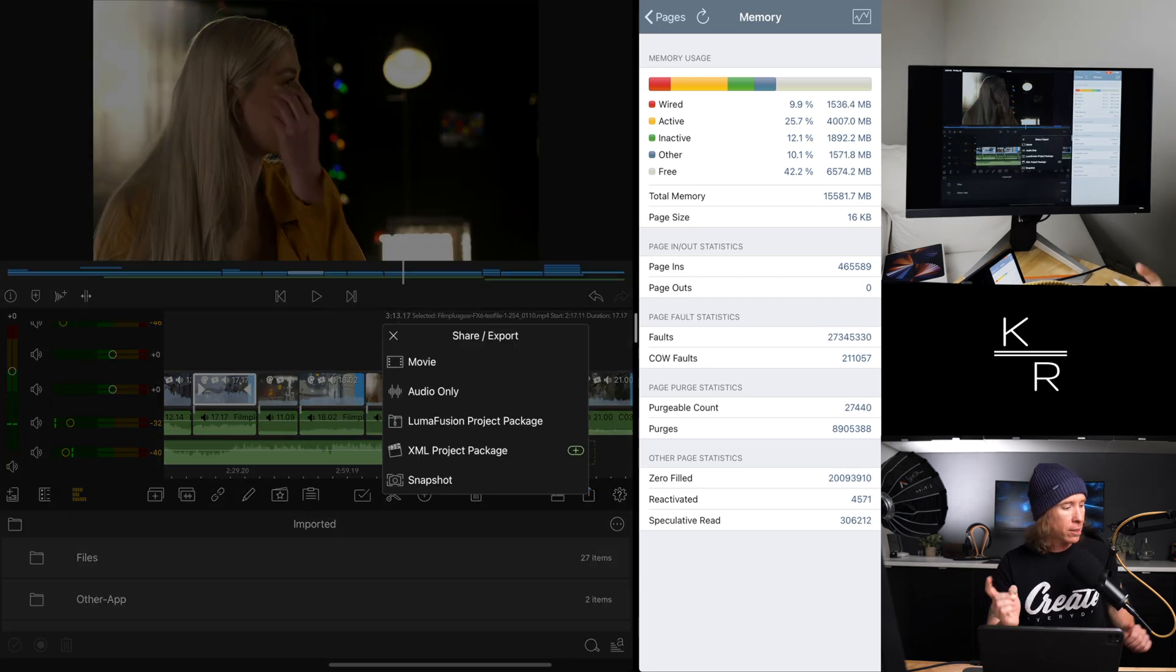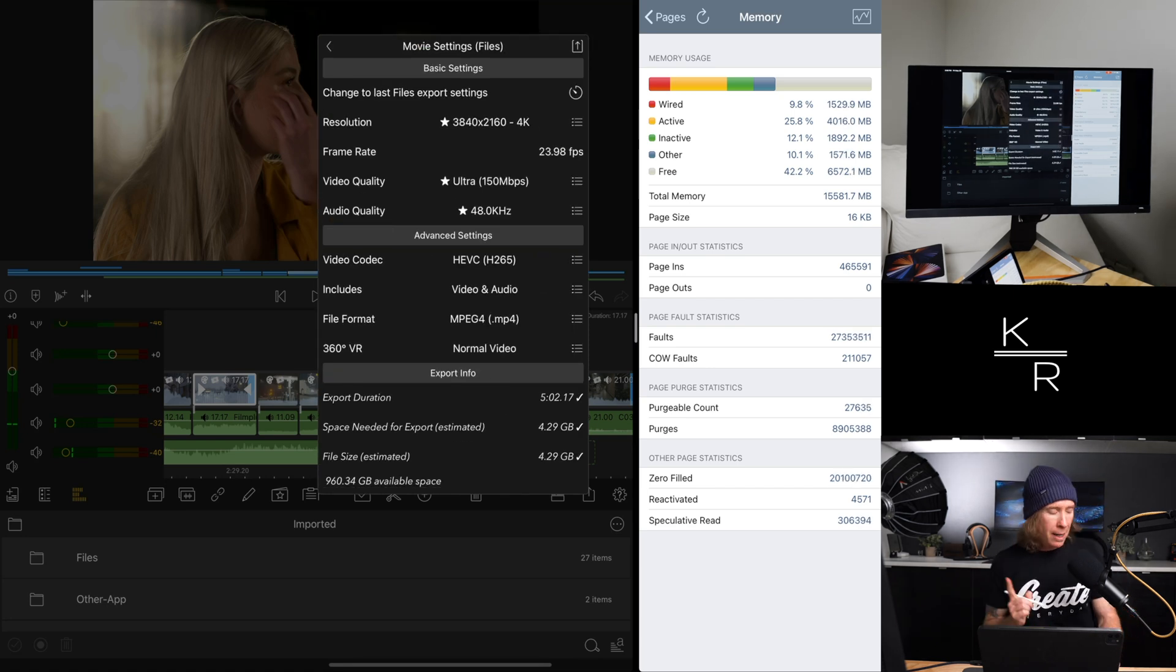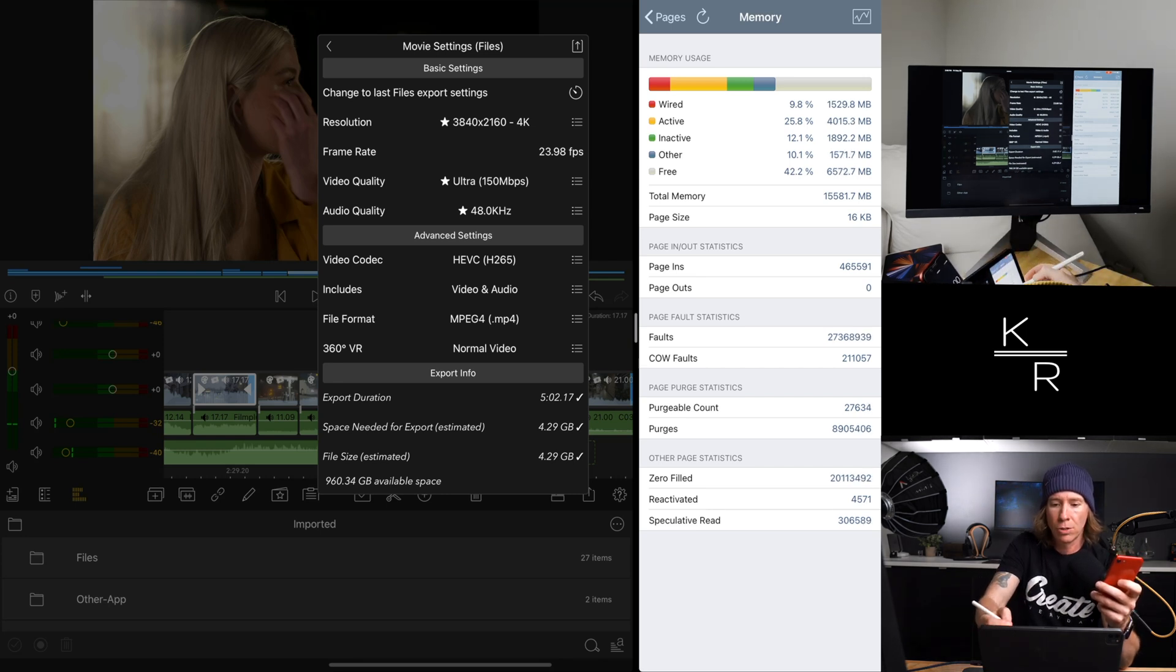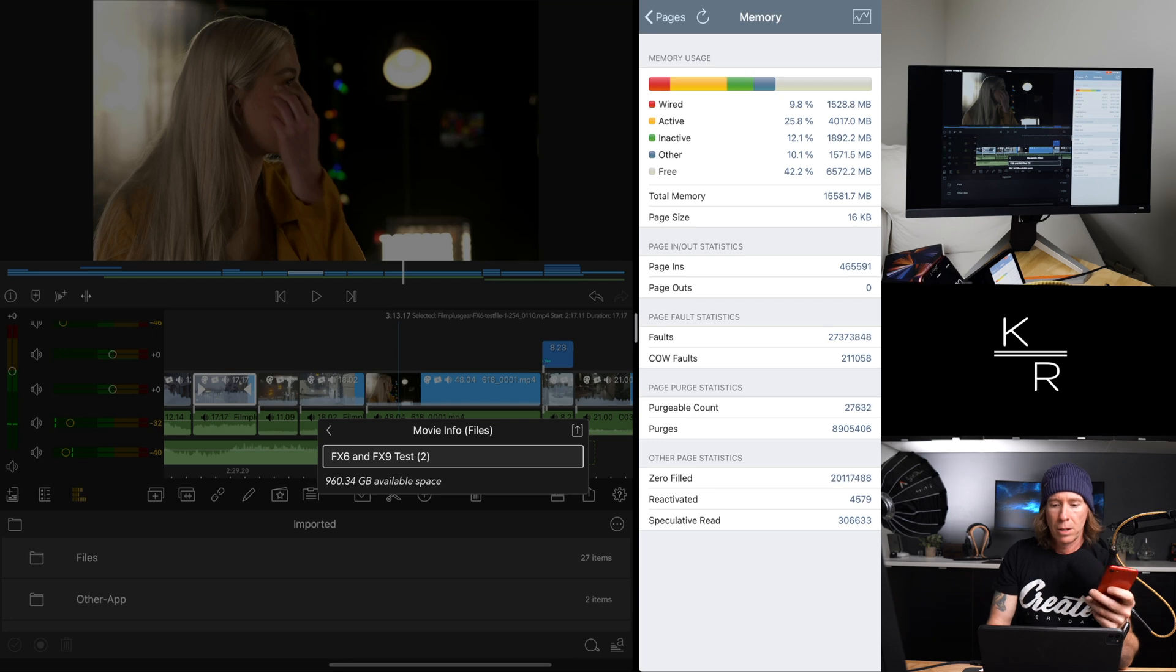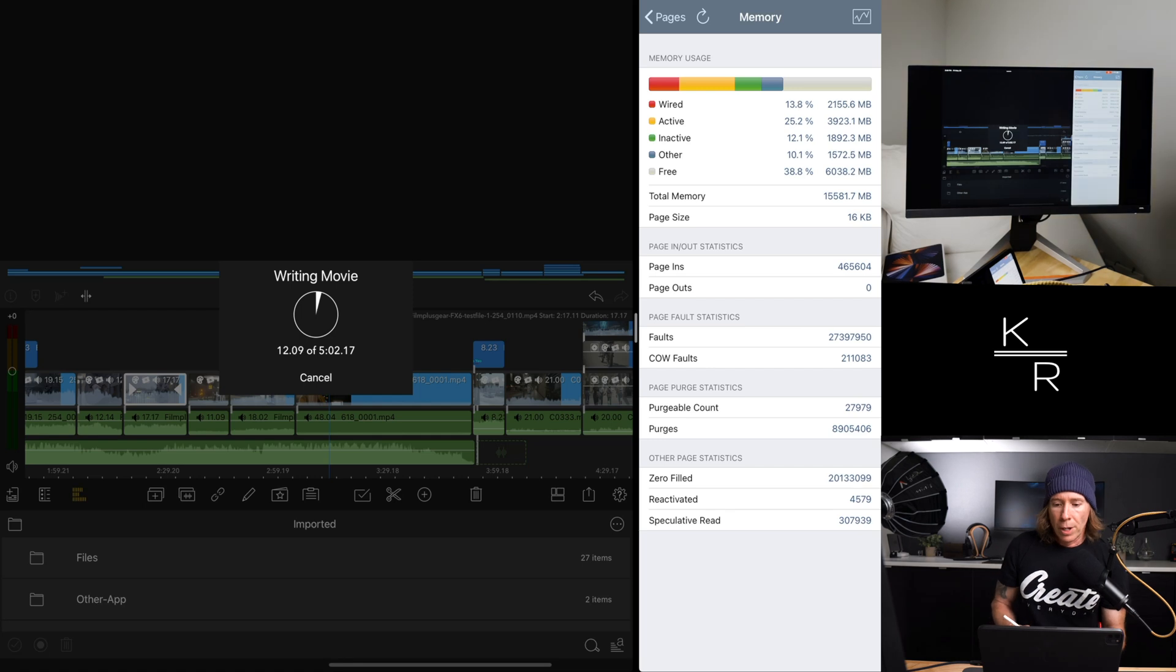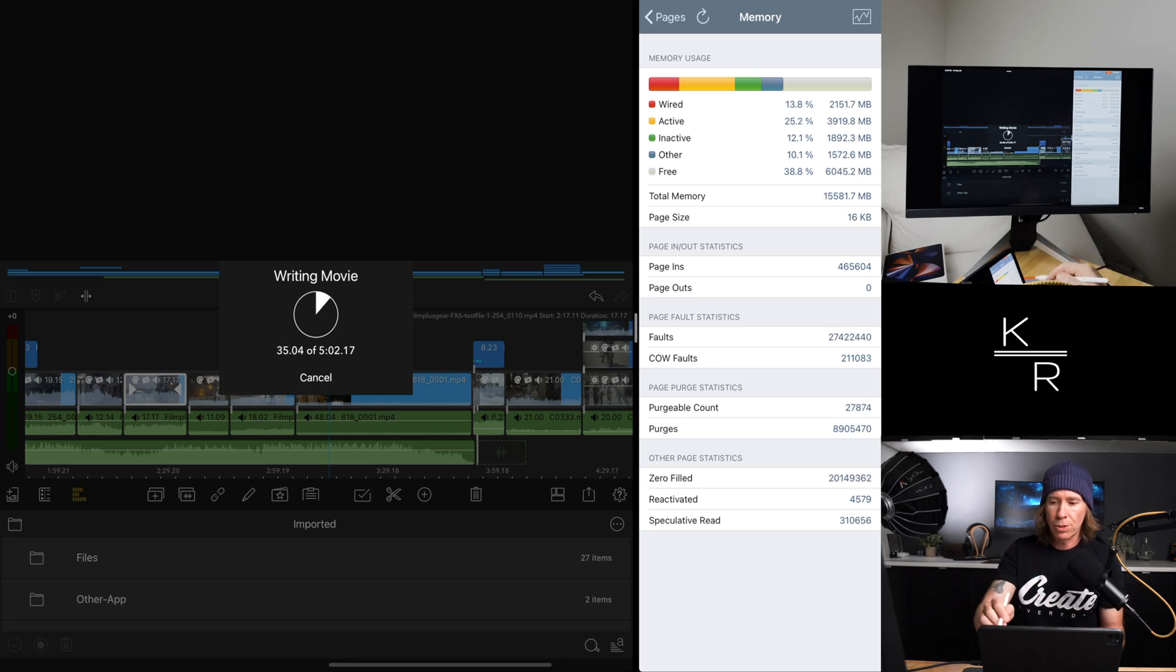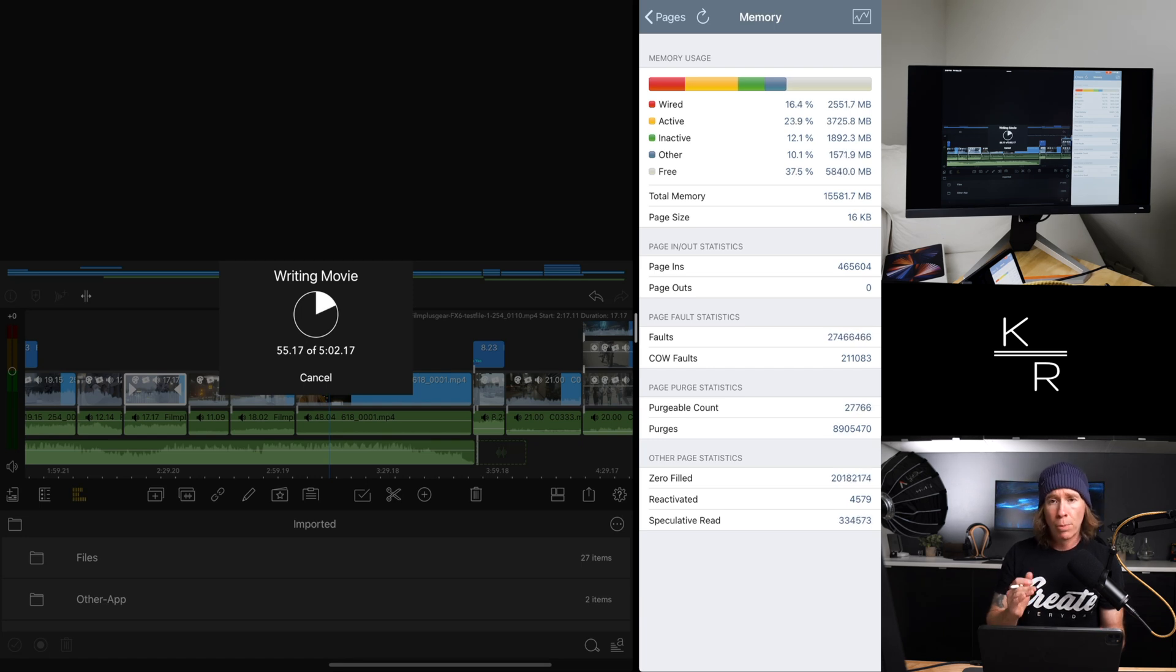So why don't we go ahead and just do a quick export of the footage here. So we will go movie files. Hold on. Let me grab my timer. Alright. So we are going to export, as you'll see, video quality ultra, 4K. I'm going to save this. Alright. So here we go. Five minute timeline with some of that correction text. No real transitions or anything. Why don't we go ahead?